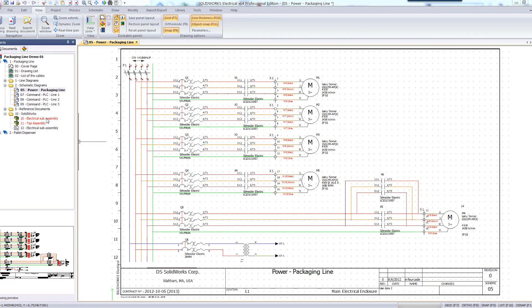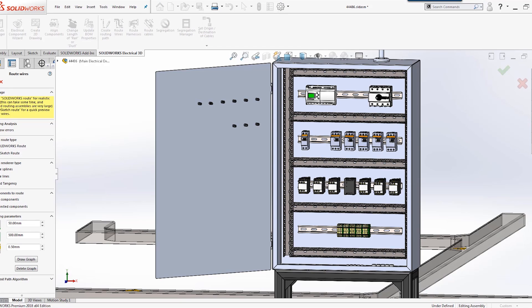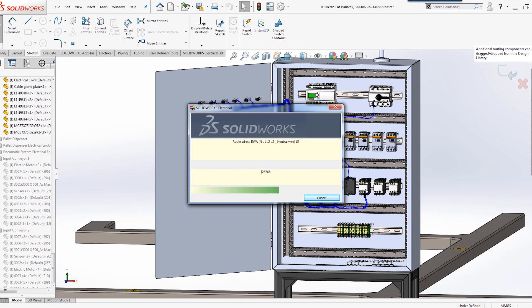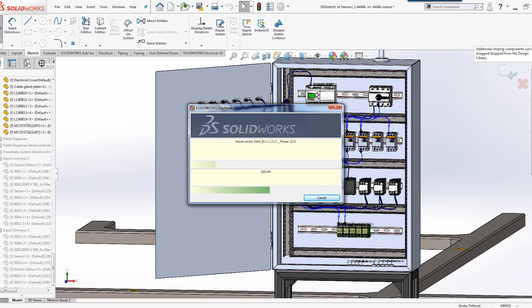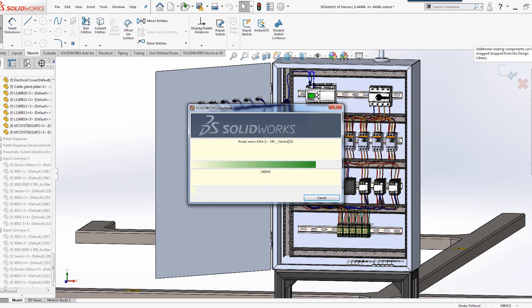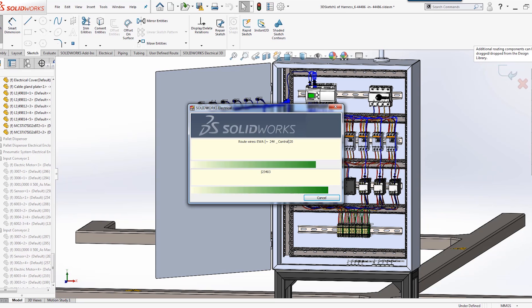SolidWorks Electrical can even integrate into your 3D CAD models based upon the design intent created in your 2D schematic. This allows us to generate accurate wire lengths, ensure appropriate wire way layouts, and improve design communication. The best part is, no more manual routing of individual wires.